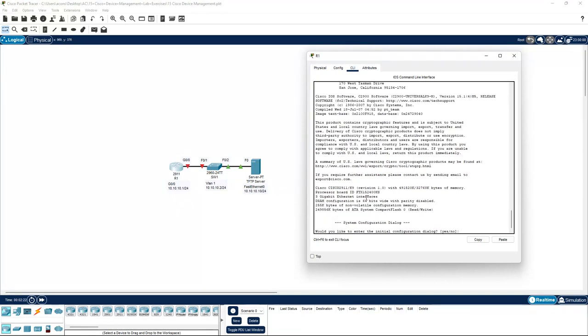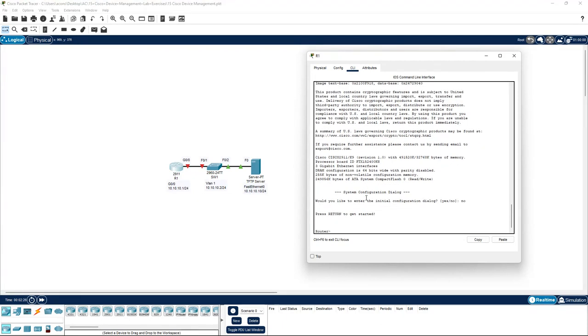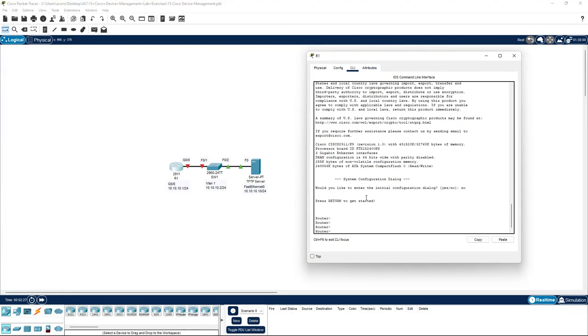I'm not going to go with the initial configuration dialog, so I'm just going to type no. As you can see already, it's changed from R1 to router. But what we'll do is go back into enable.